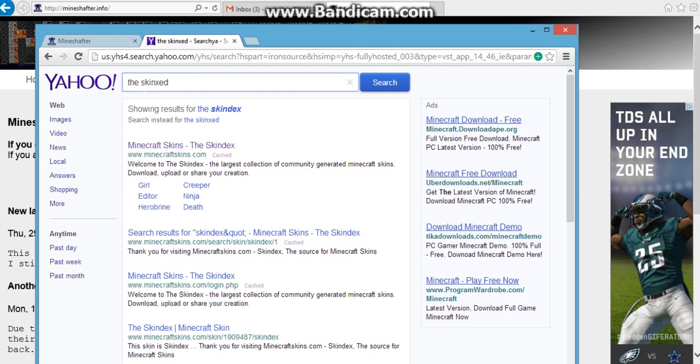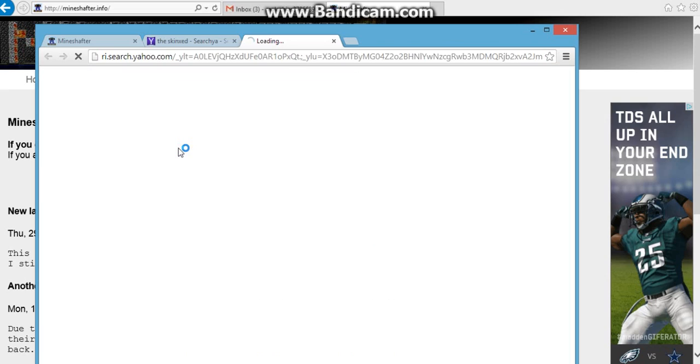The thing I want you to do is I want you to go to the Minecraft skin site.